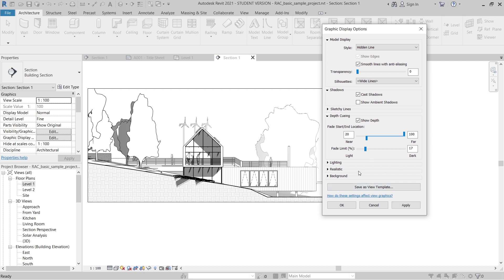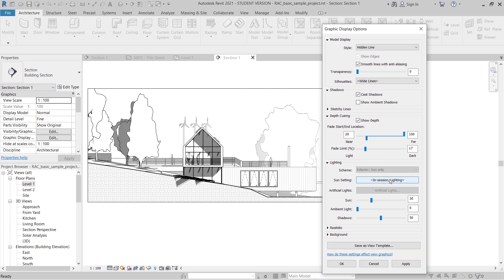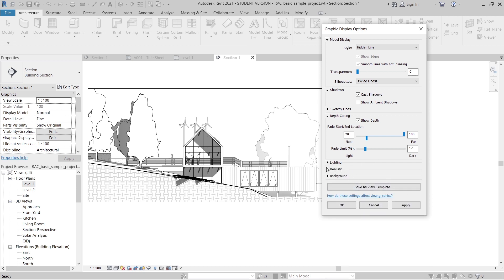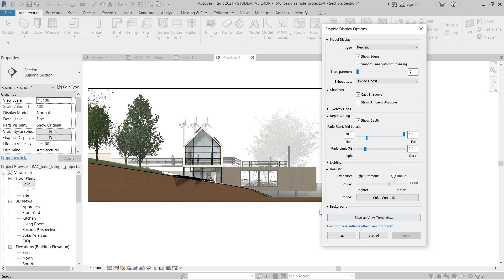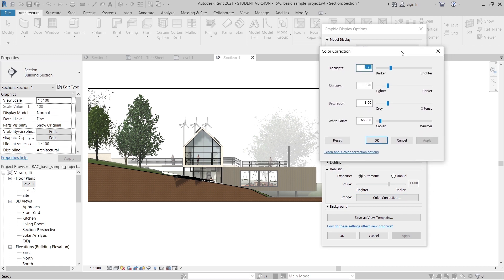Now it looks much better. Going down to the Lighting section — this is for the Visualize Style when you need to see lighting for night-time rendering, so I'll skip it since we just want a stunning presentation elevation. I'll go to Realistic mode and change the style to Realistic, then hit Apply. For the shadow setting, I'll set it to only 10 so the shadow isn't too deep, then Apply.